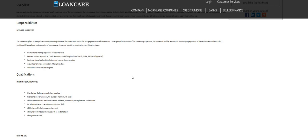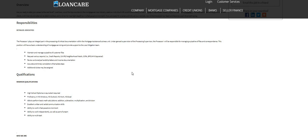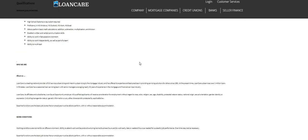Able to perform basic math calculations: addition, subtraction, multiplication, and division. Excellent written and verbal communication skills, ability to work in a fast-paced environment, ability to work independently as well as part of a team, and ability to multitask.